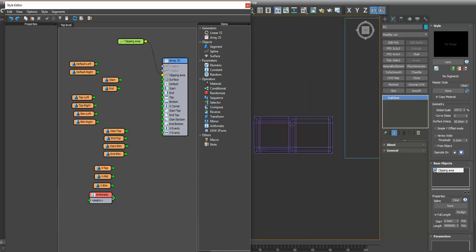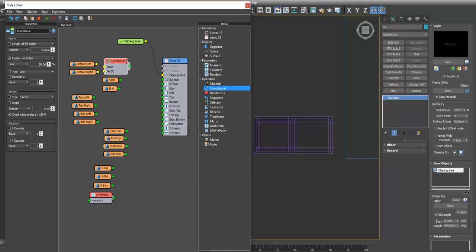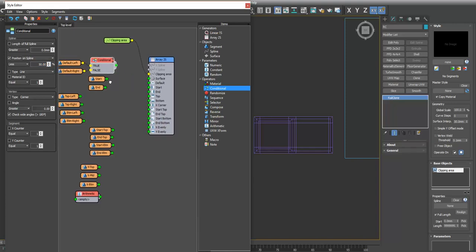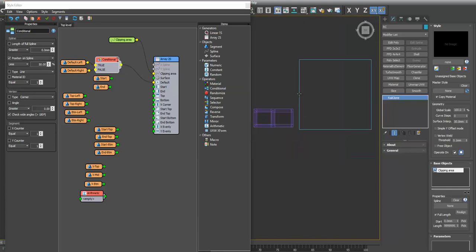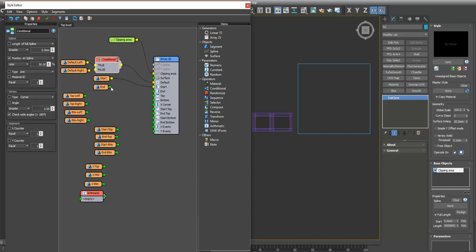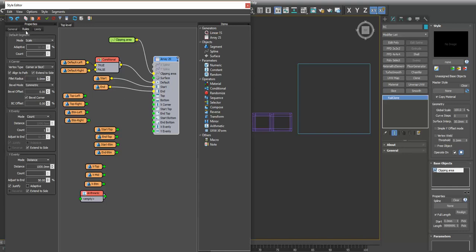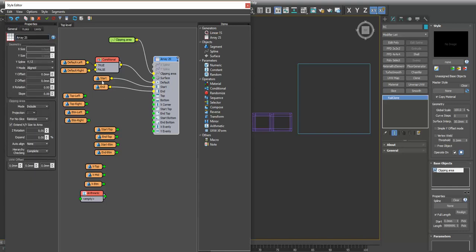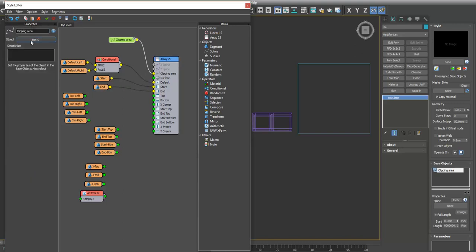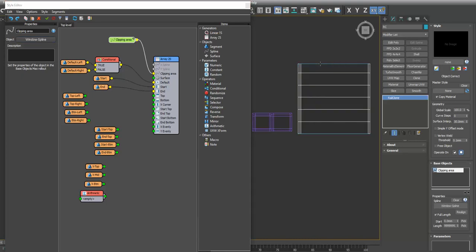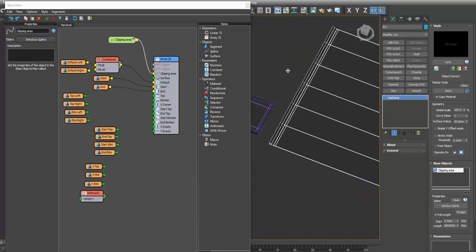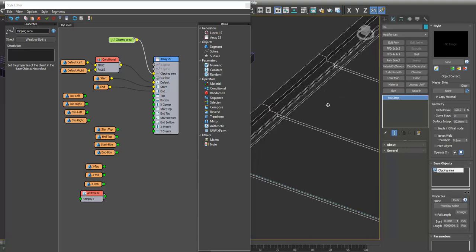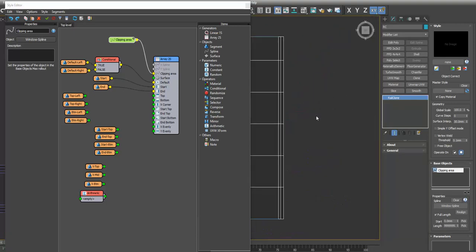We're going to use a conditional node to tell it when to put this on the left and that on the right. Let's bring this up and we'll set it to position on the spline to be less than 50 percent. So if it's less than 50 percent it'll put this on the left. We'll put this in our default and we'll put this in our default. There we go - you can see already we have our double frame on the left, our single frame on the right, so we know that's working.